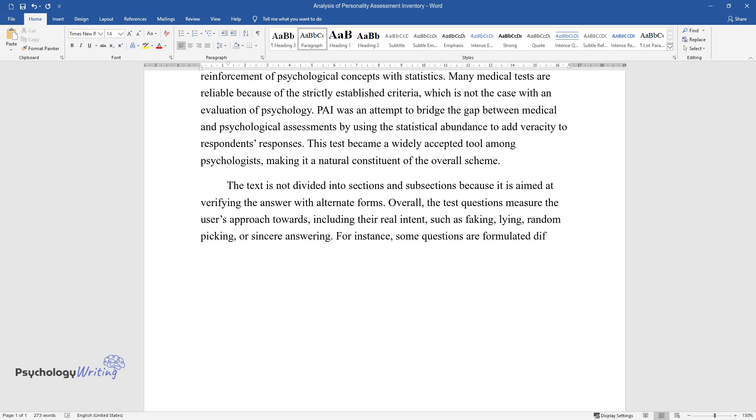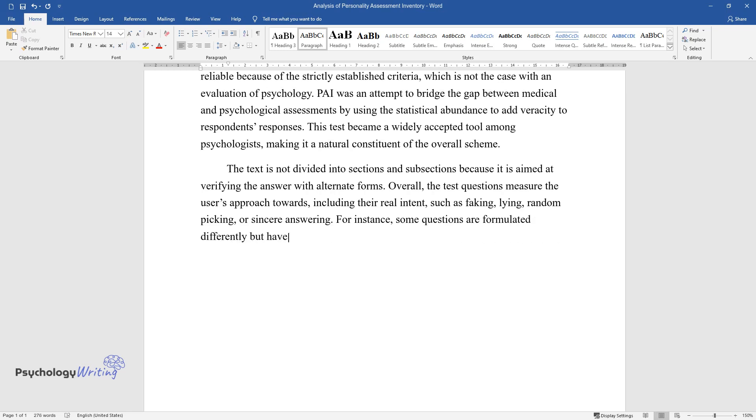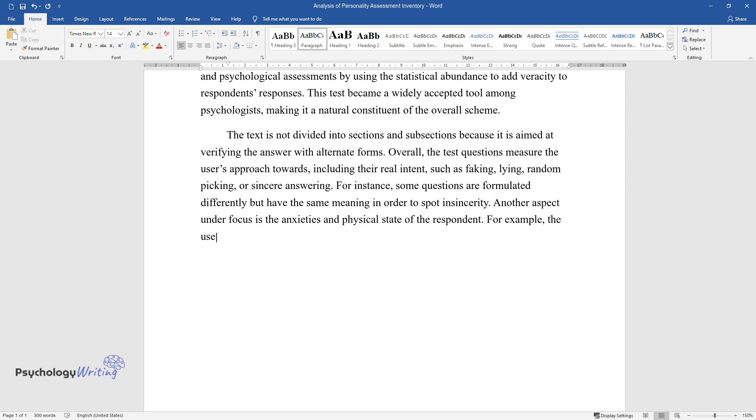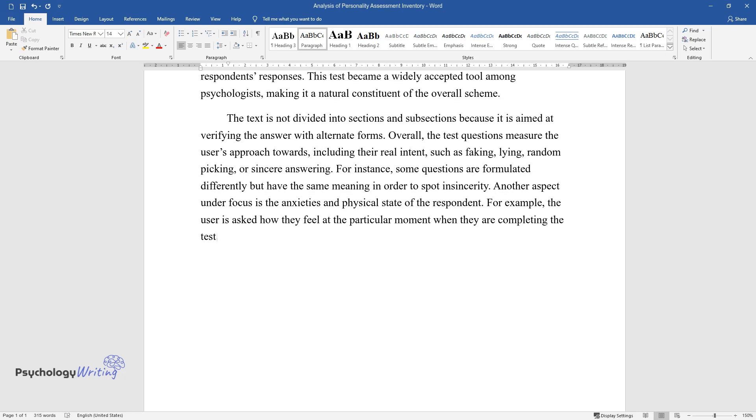For instance, some questions are formulated differently but have the same meaning in order to spot insincerity. Another aspect under focus is the anxieties and physical state of the respondent. For example, the user is asked how they feel at the particular moment when they are completing the test. The test is used when there is a chance of in-group violence or conflicts.